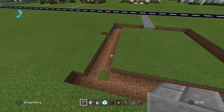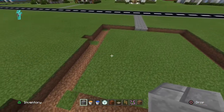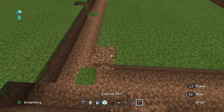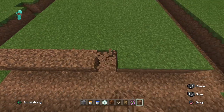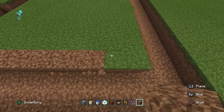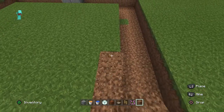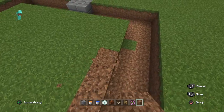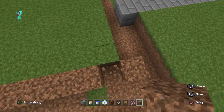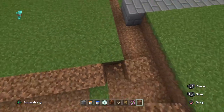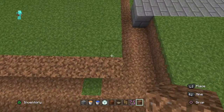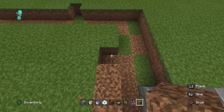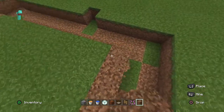Now what you're going to do here is go like this. You're just going to do coarse dirt around the perimeter of this.